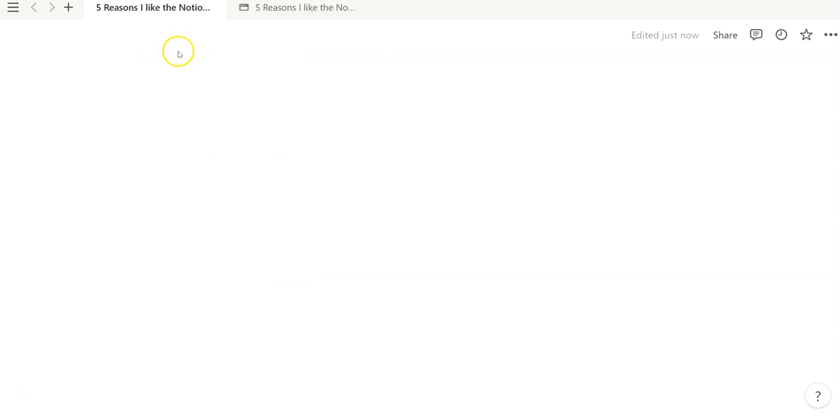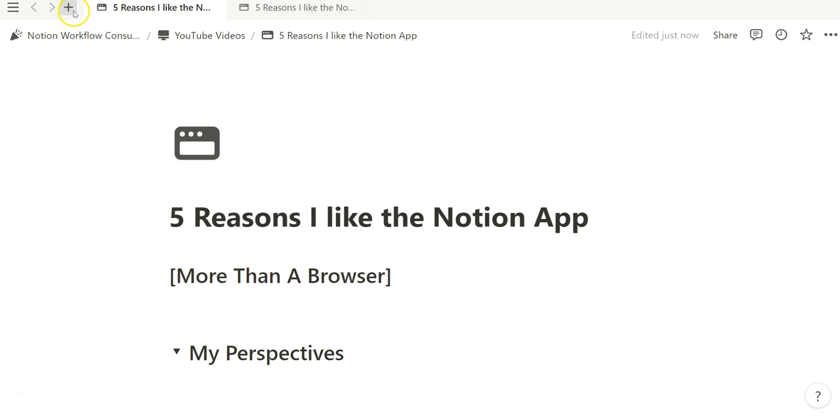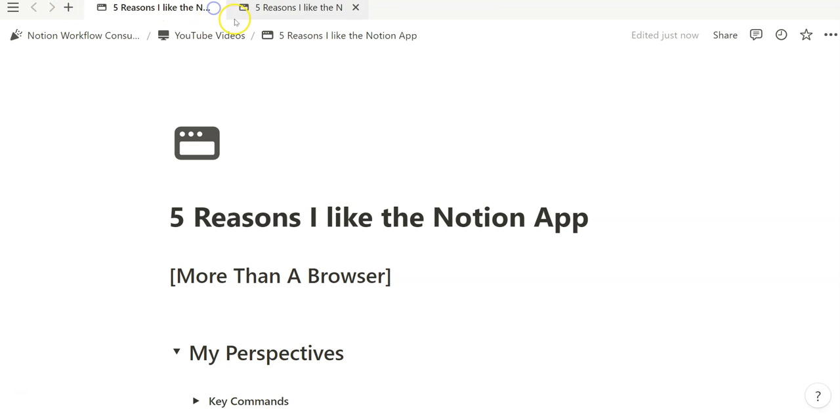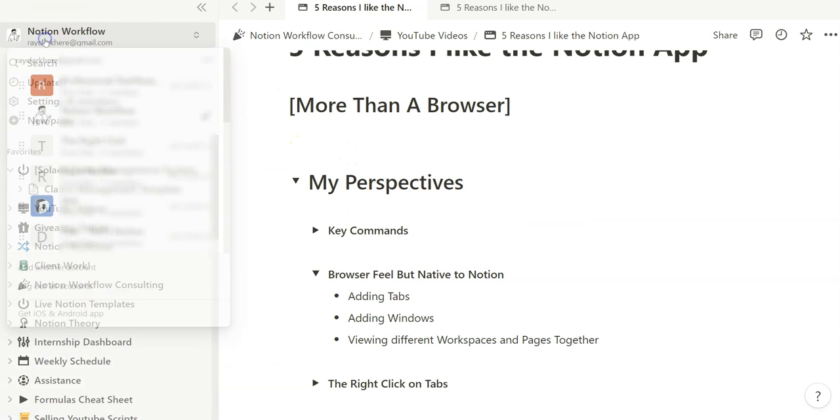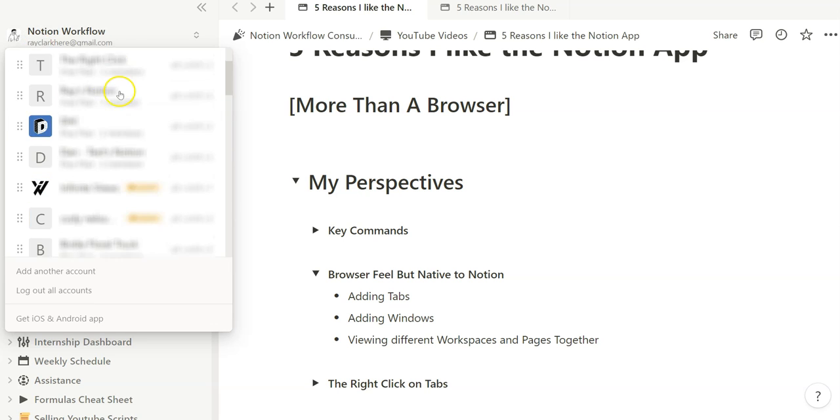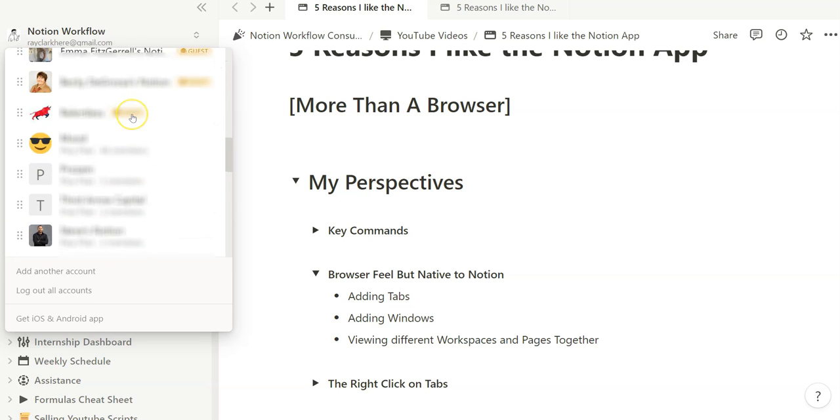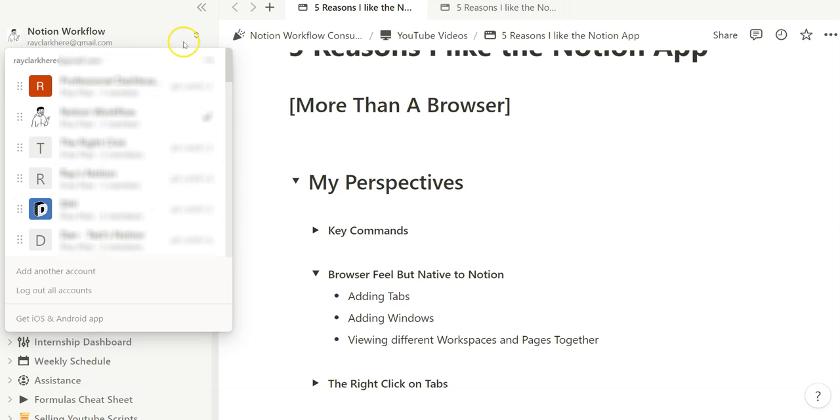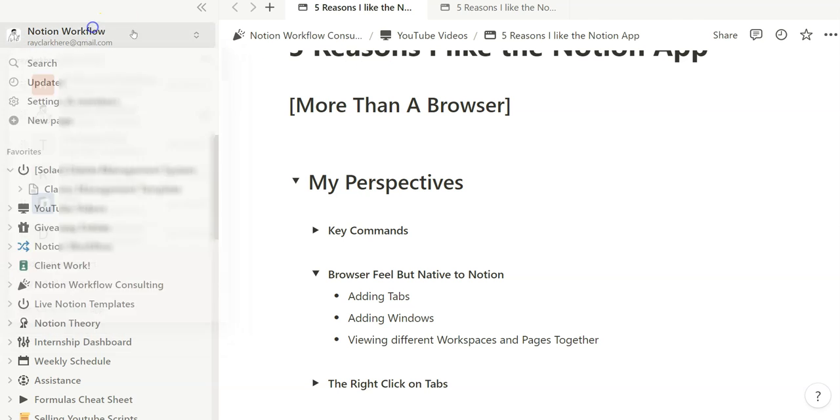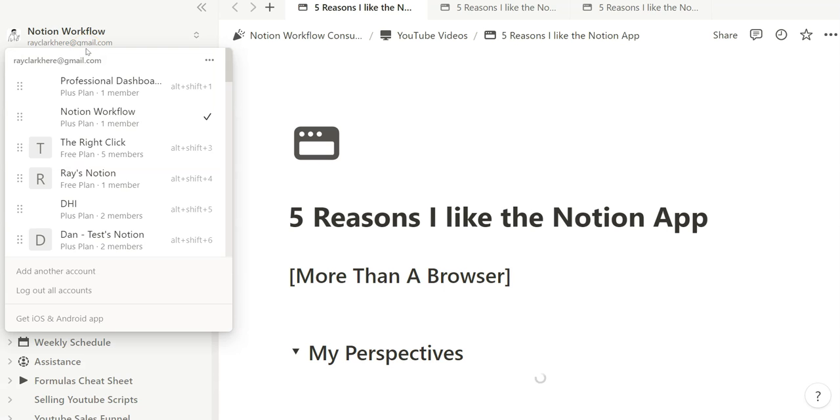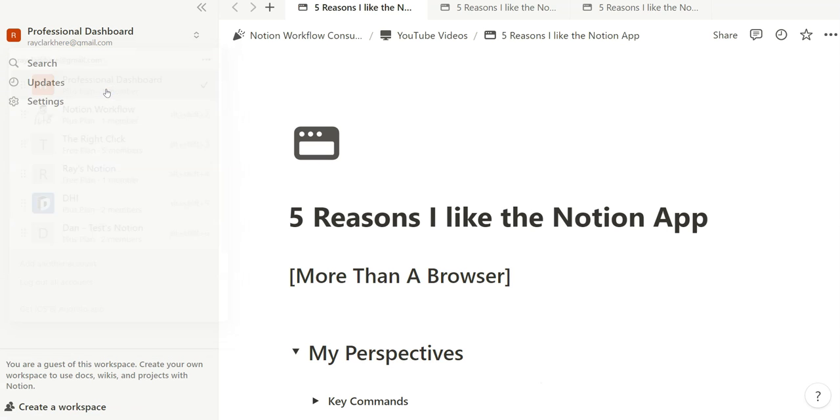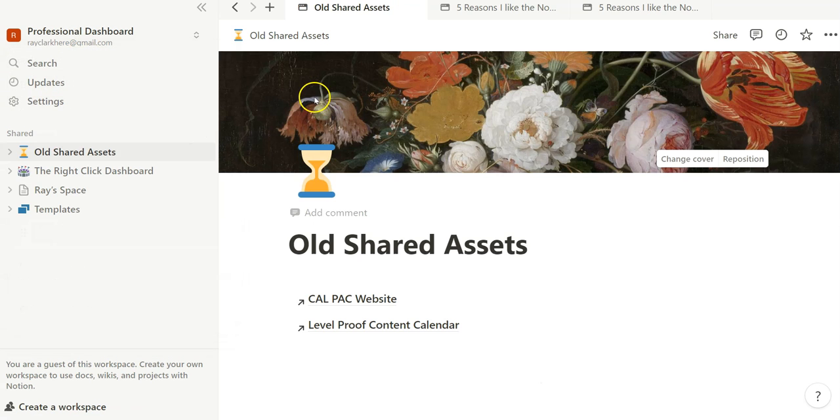Similar to how you would navigate tabs, you have the option of clicking on this plus button to add additional tabs. And if you hover over, you close them out by clicking as well. And I think what's also really helpful is the ability to quickly switch between workspaces and shared spaces instantaneously. If you create a new tab, for example, if I were to switch to a different dashboard, I can easily do that.